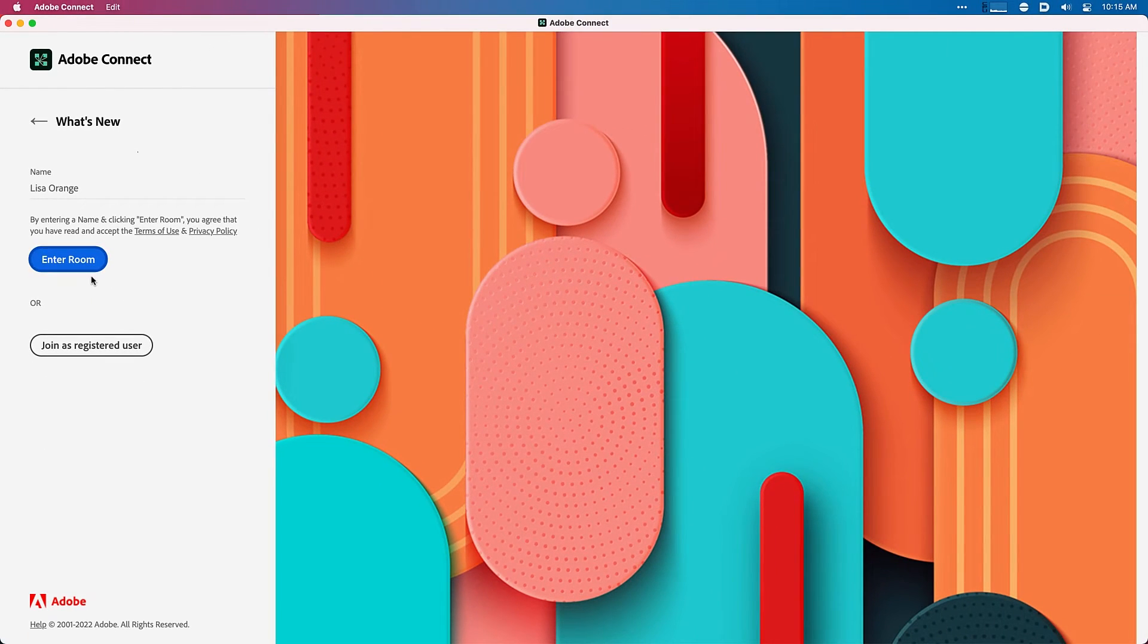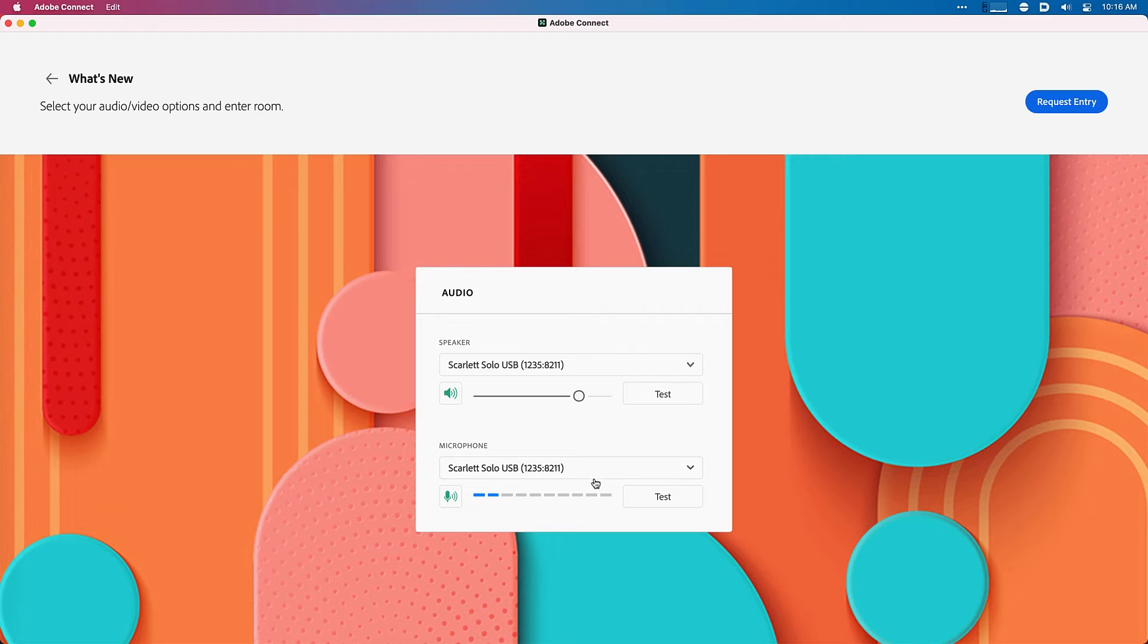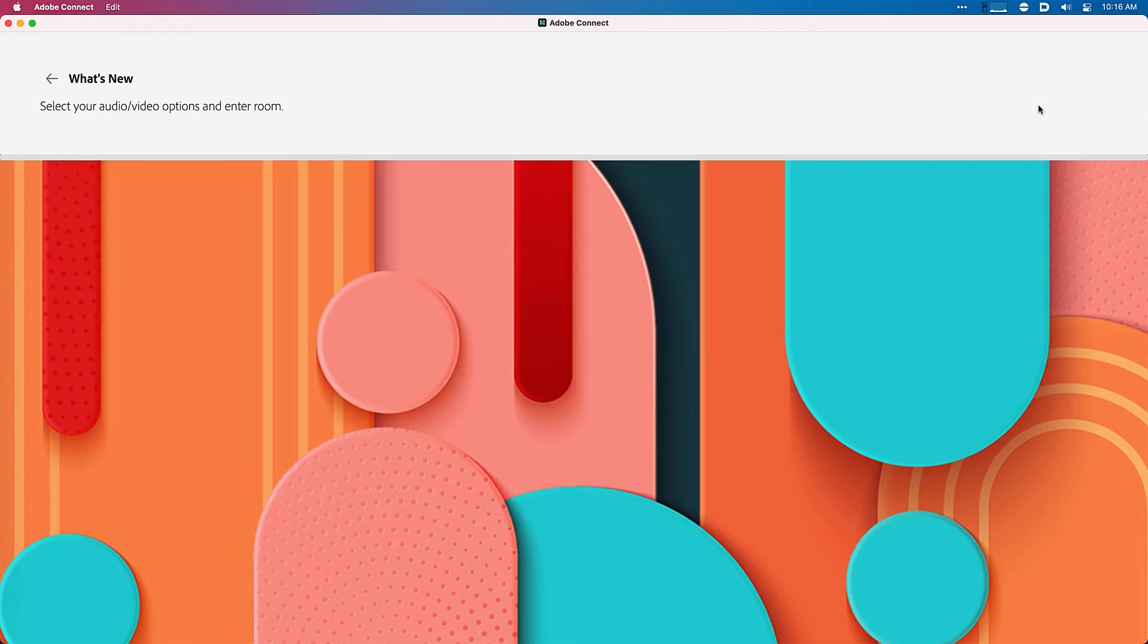I'll click enter room and now because Lisa is a participant without webcam rights she's only seeing the audio setup dialogue. She can then request entry to come into the room.